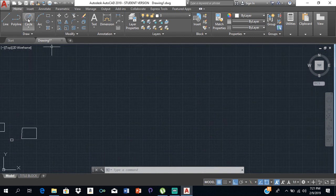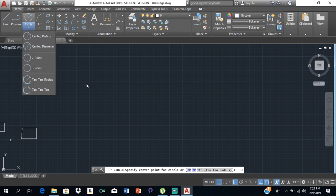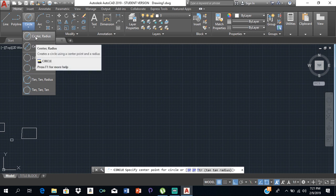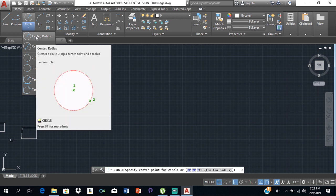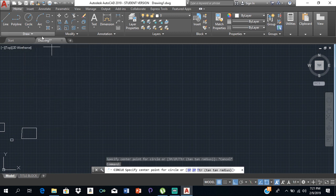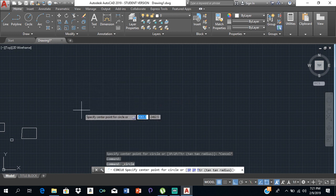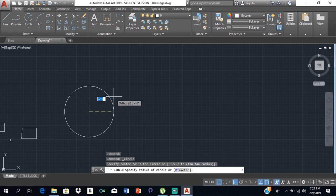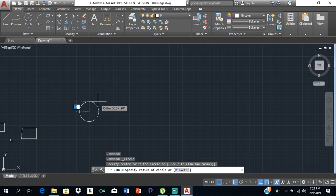We also have circle. You can click on Circle or type the word and press Enter. There are different ways to draw a circle: between two points, between three points, using radius and center, or diameter and center. In most cases we use center and radius. Click on Circle, select a place to start, and if the radius is 40, just type 40 and press Enter.